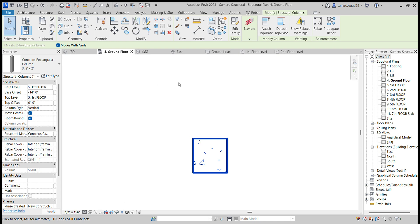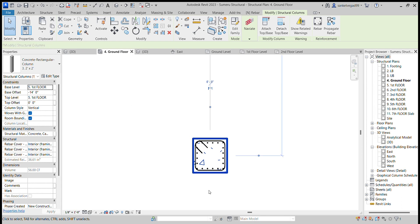You have to determine how many vertical bars. Let's use 6 vertical bars. Then you can also add dowels in this. Apply.